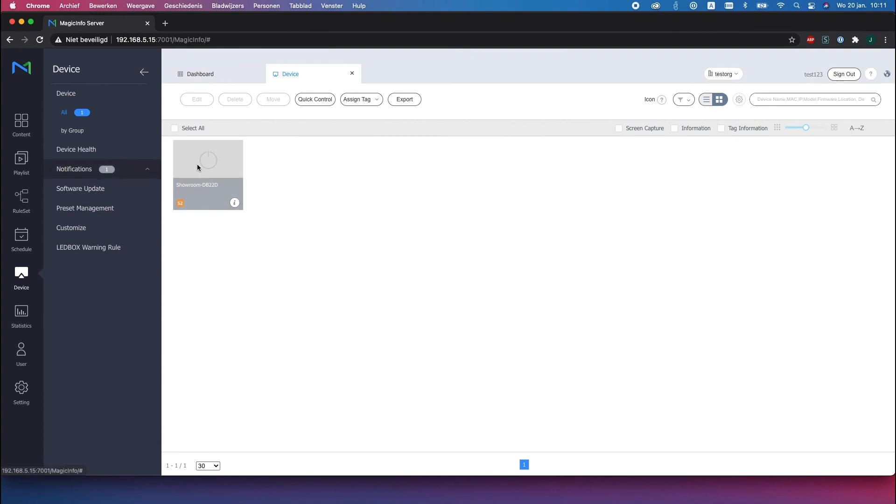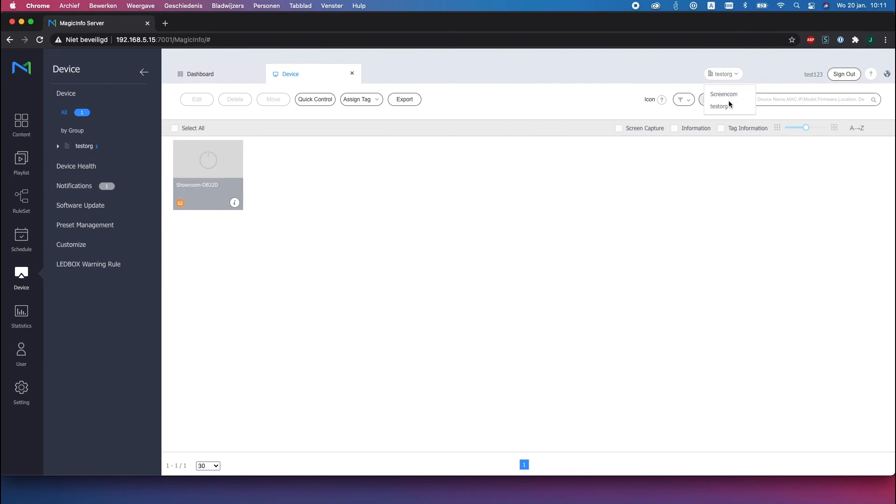This is the second organization as you can see it only has one display and this is basically how the organization group works and how to create it. Thanks for watching.